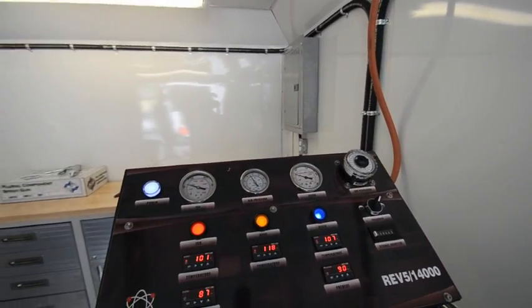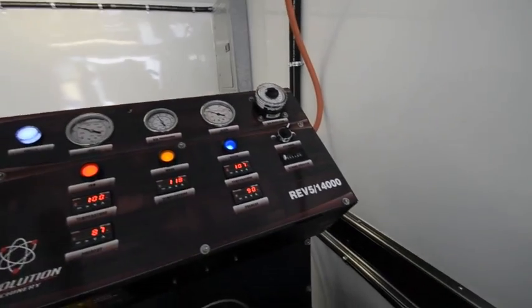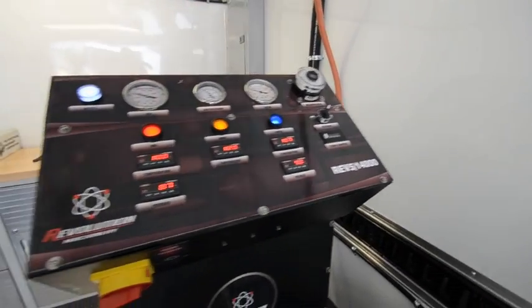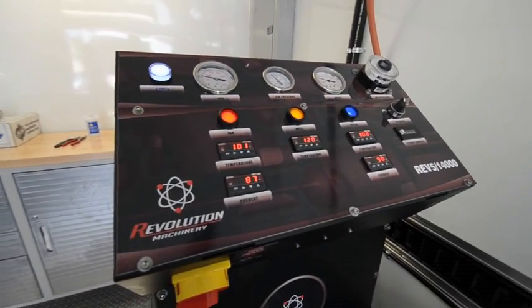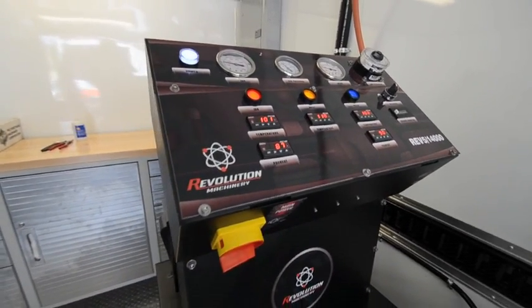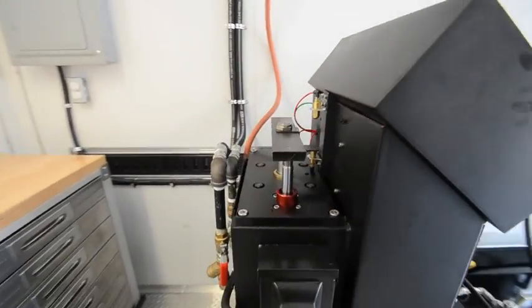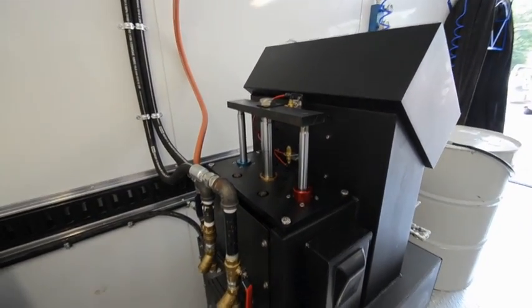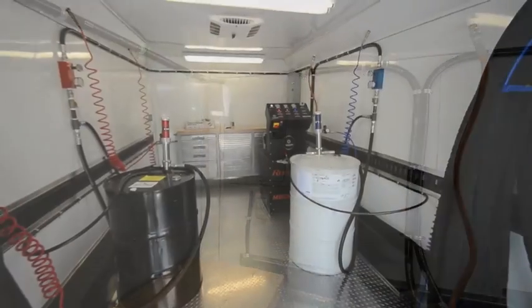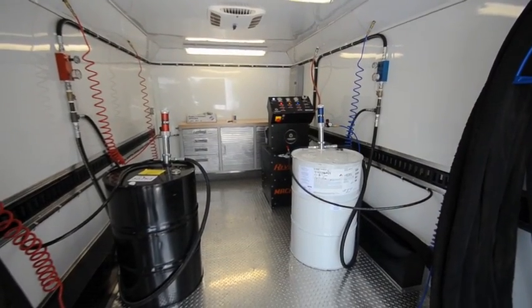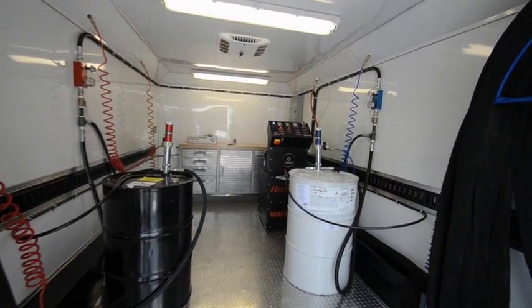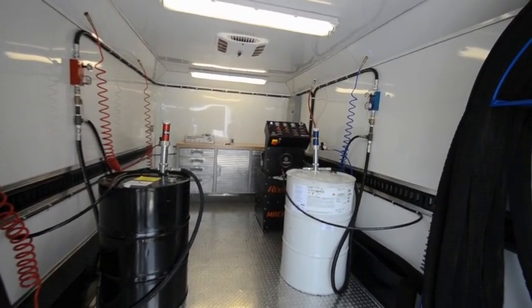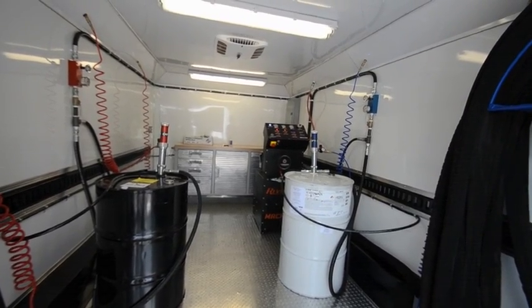Spraying three-pound roof foam right now, pressures are dead on. This is our 514P, stands for preheater. Those heaters aren't even on right now because it's 95 degrees outside. Machine operating, you can hear the drum pumps pumping, machine pumping.